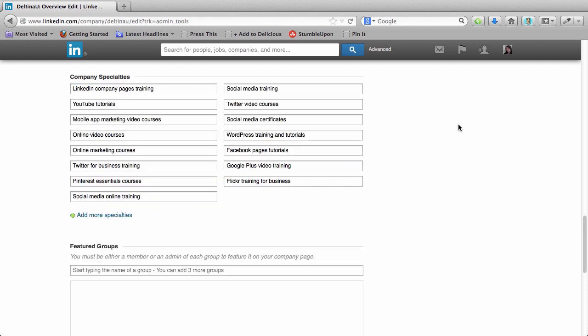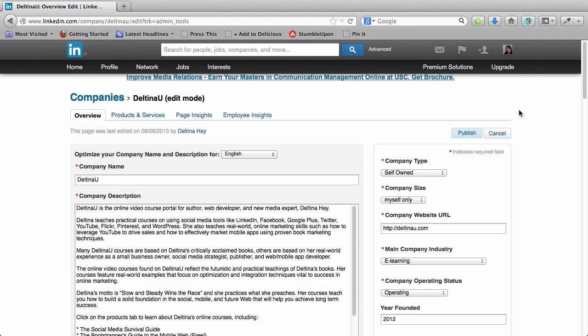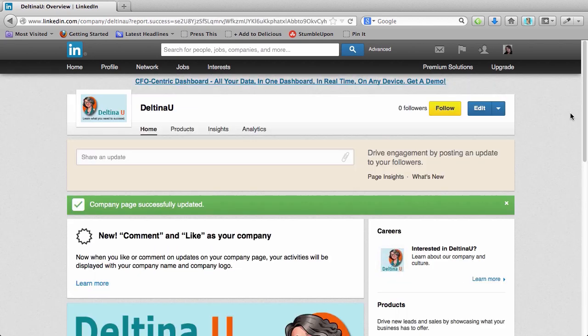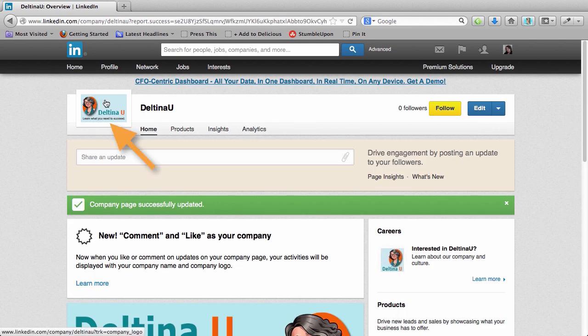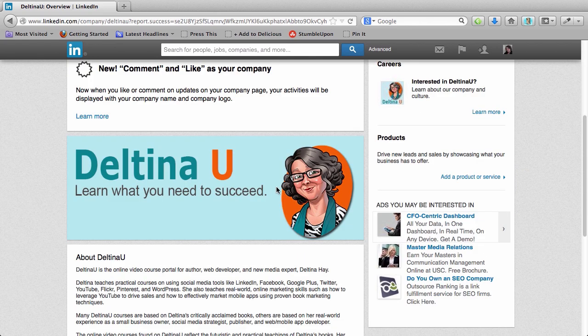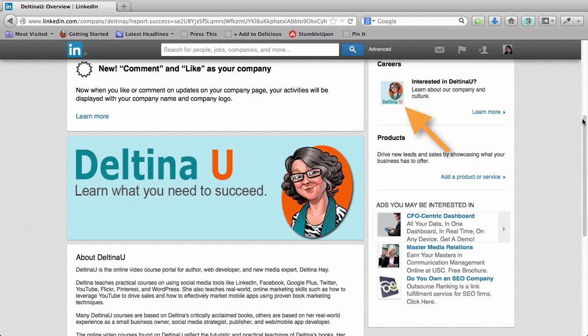Now I can start adding my company specialties. So now I've added all of my company specialties. Remember, I decided not to feature any groups. Now we scroll back up here to the top. Let's go ahead and click on publish. Here's our published company page. Here is that medium-sized logo. Here is our header image. And then here's the small logo, which is going to represent us as we like things and interact as our page on LinkedIn.